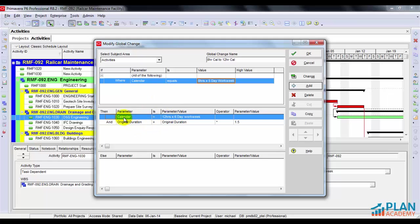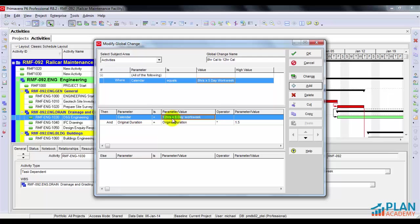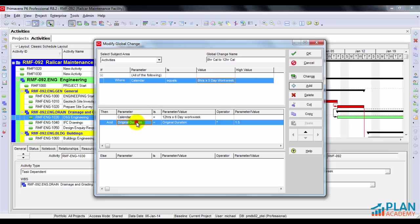First, it's going to update the calendar to the 12 hour by 6 day work week. So it's going to do that for us automatically. And then it's also going to update the original durations. It's going to multiply each duration times one and a half, 1.5. Because 12 hour days are one and a half times longer than eight hour days.